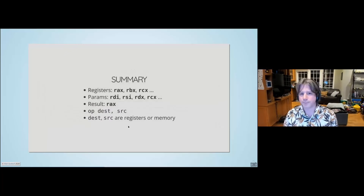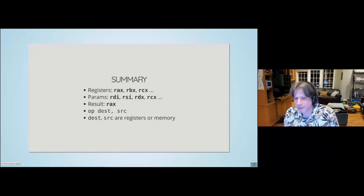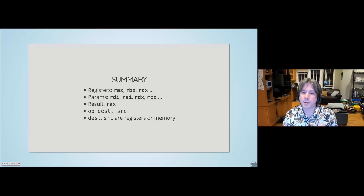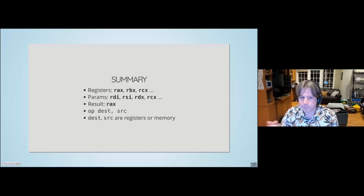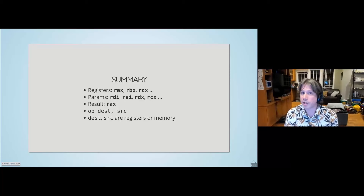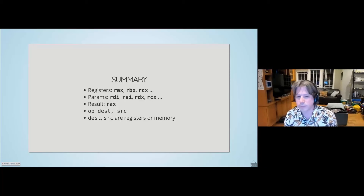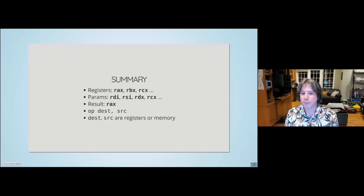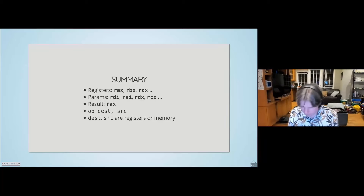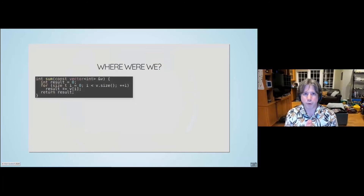Quick summary: registers have funny names starting with r — rax, rbx, rcx. On Linux, the first argument goes in rdi, the second in rsi, and so on. Integer return values go in rax; floating-point in xmm0. Operations typically have the destination — which is also usually a source — as the first operand. Operands may be registers, memory references, or constants.